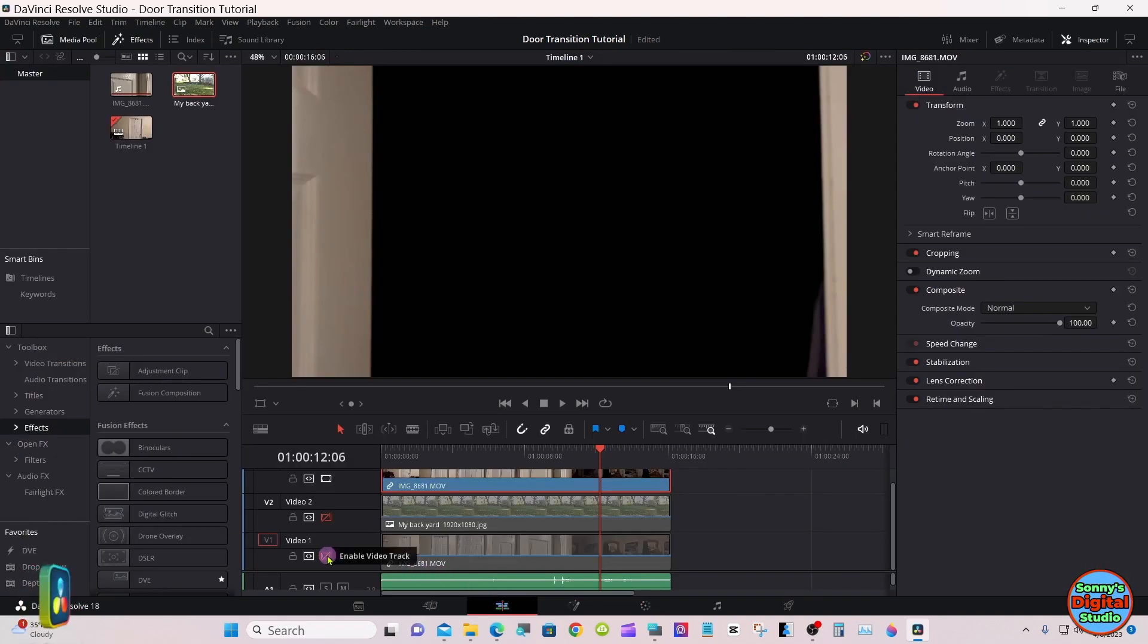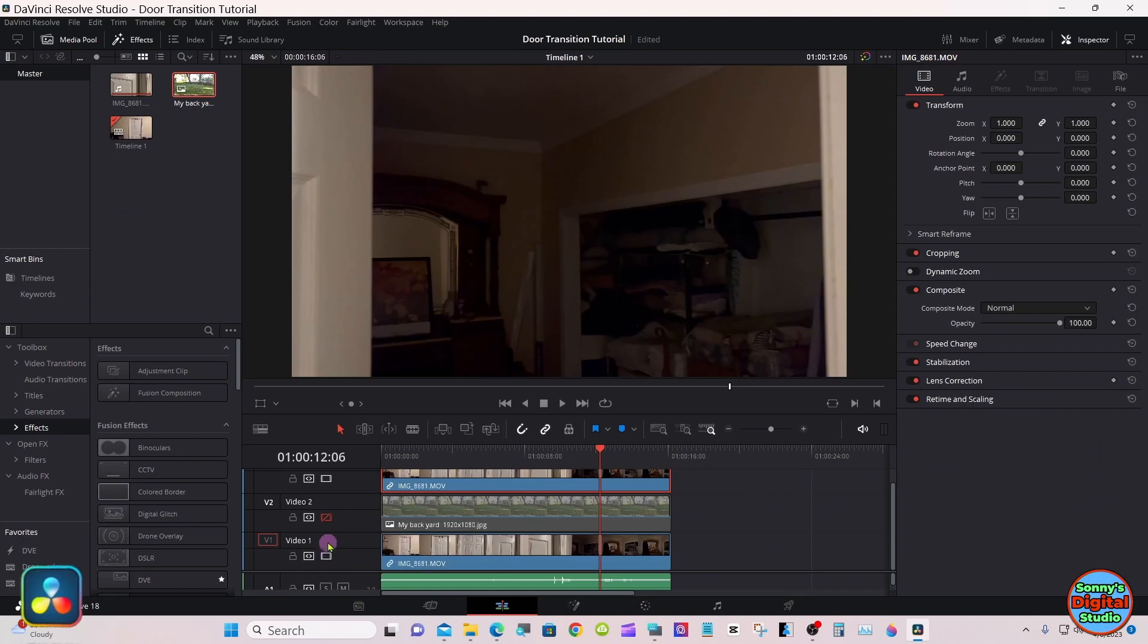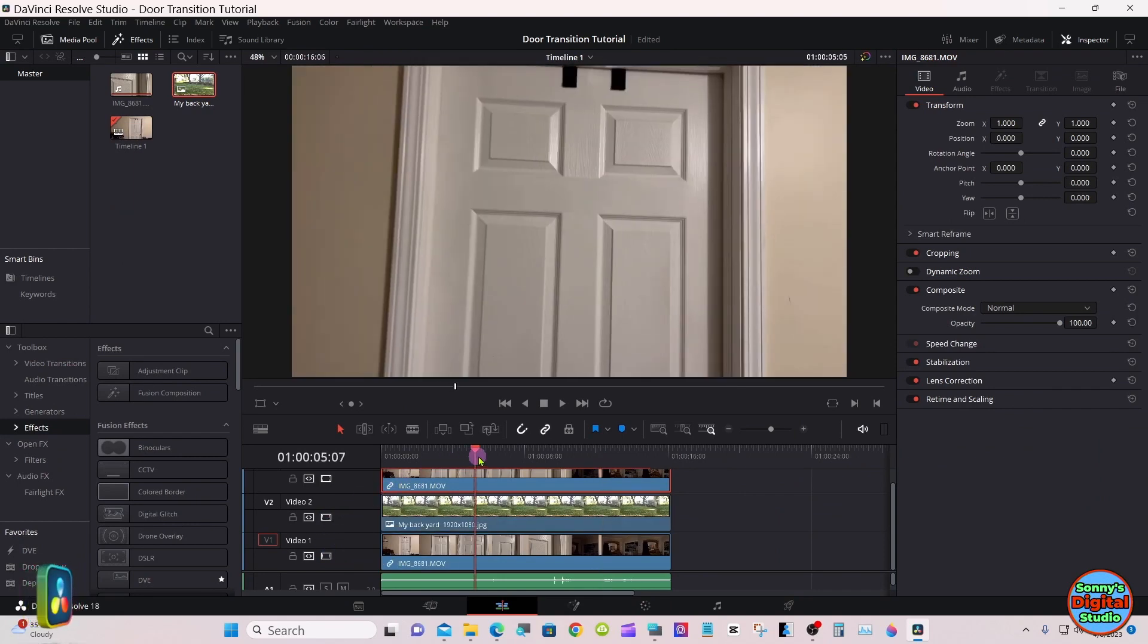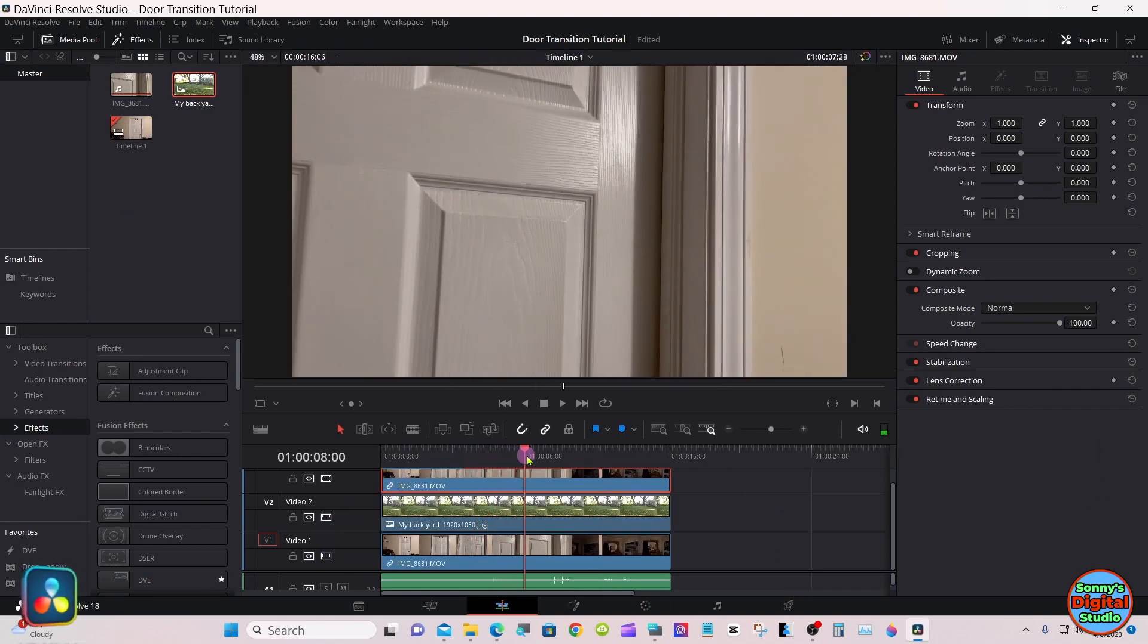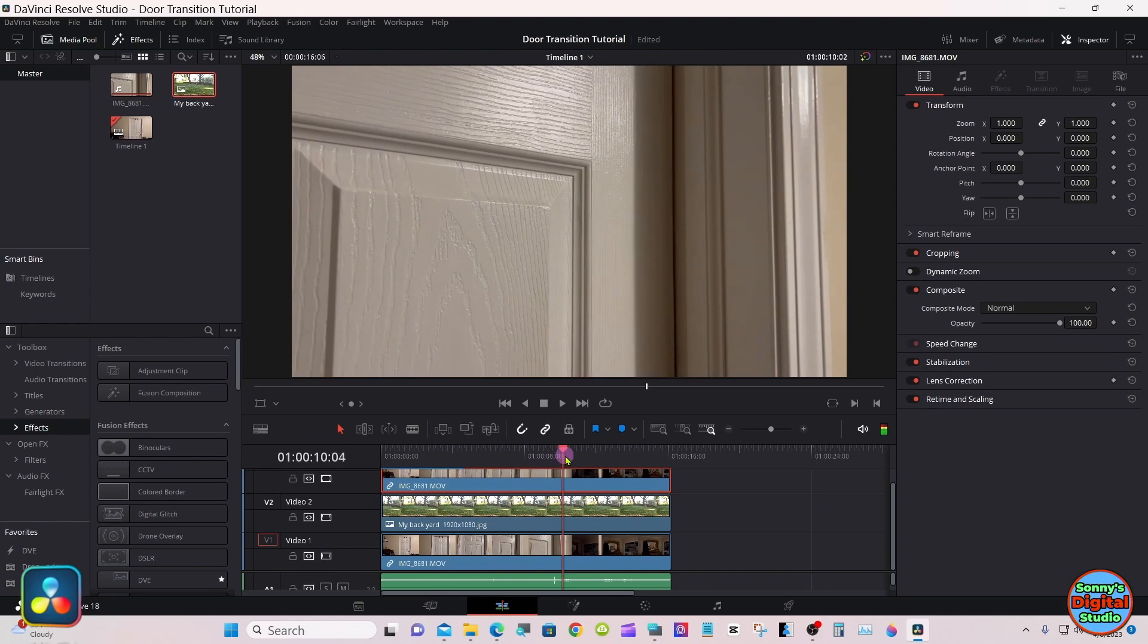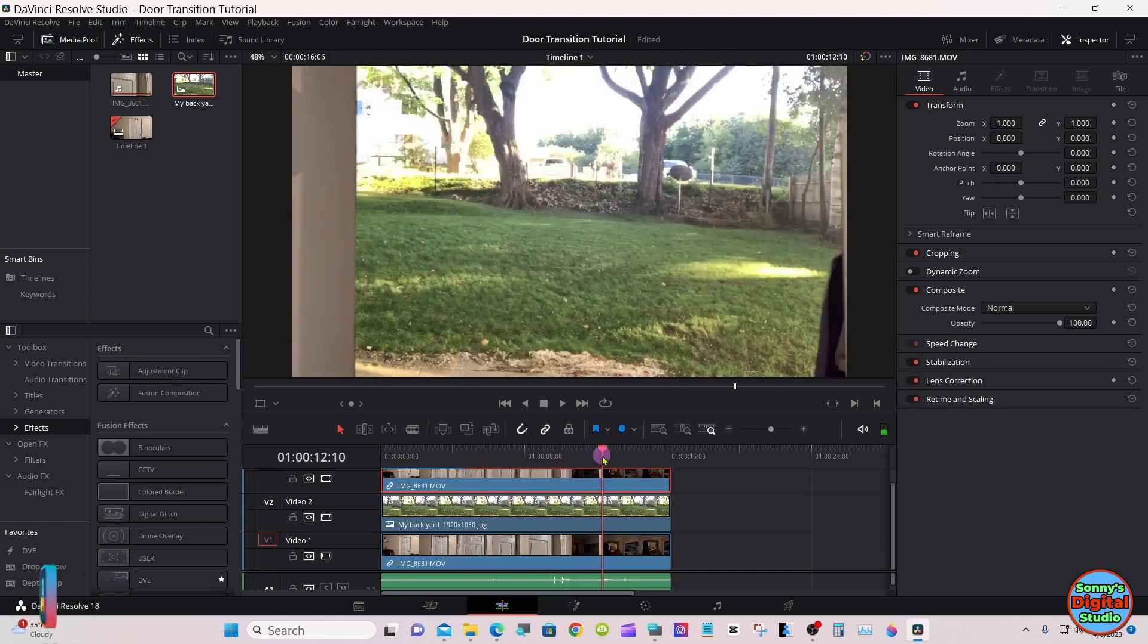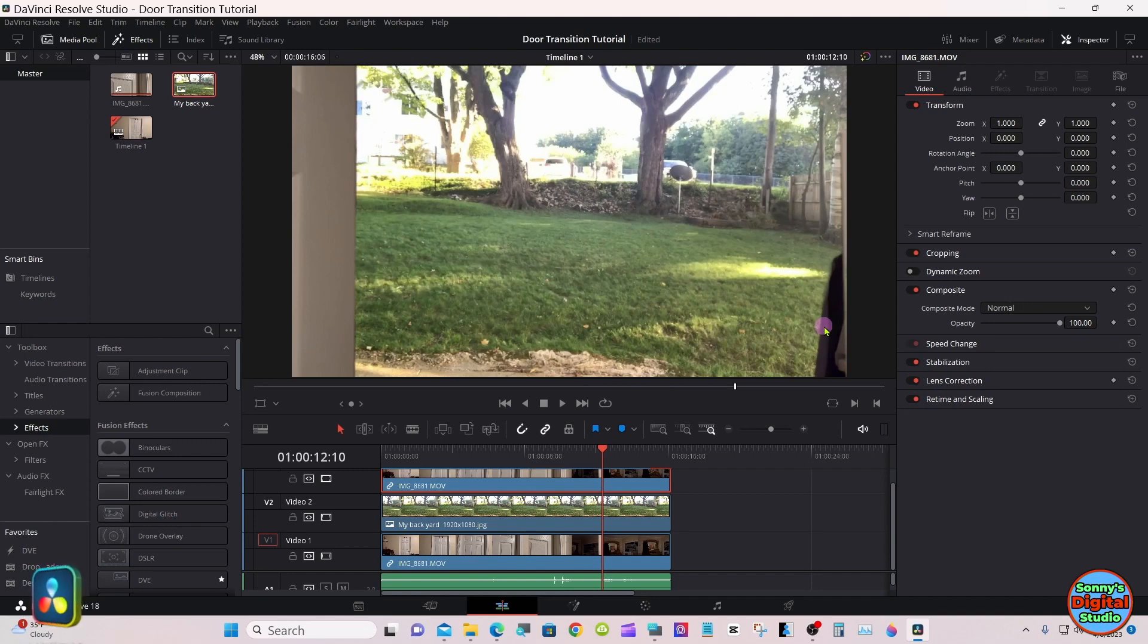Turn these other two tracks back on. And I see we have a little issue right here in the corner, so we'll go back down to the color page.